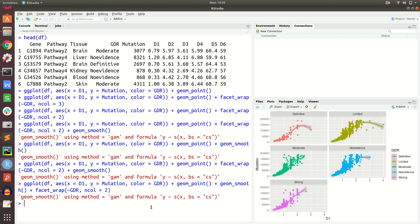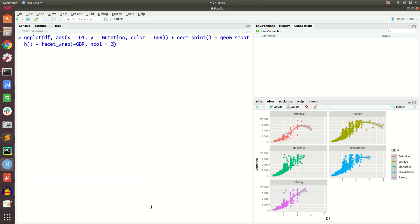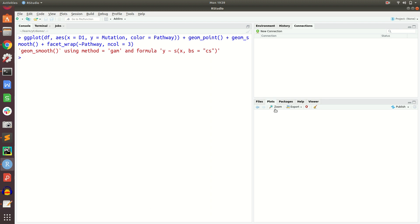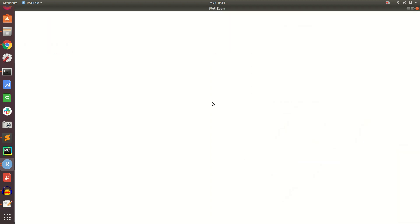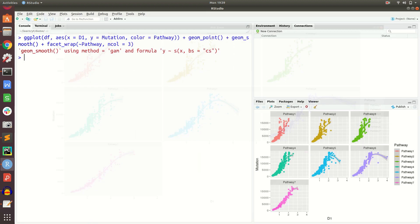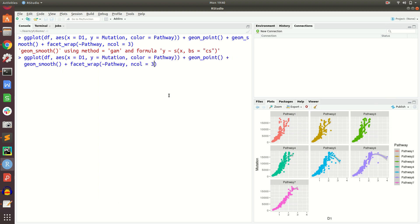Now if we do the same but set color with respect to pathway and facet_wrap also with respect to pathway, with number of columns equal to 3, the splitting is now based on the pathway variable. There are seven pathways, and you can see the trend is completely different for each: pathway one looks like this, and two, three, four, five, six, and seven all show different trends. This is more appealing compared to the previous single plot without facet wrapping.